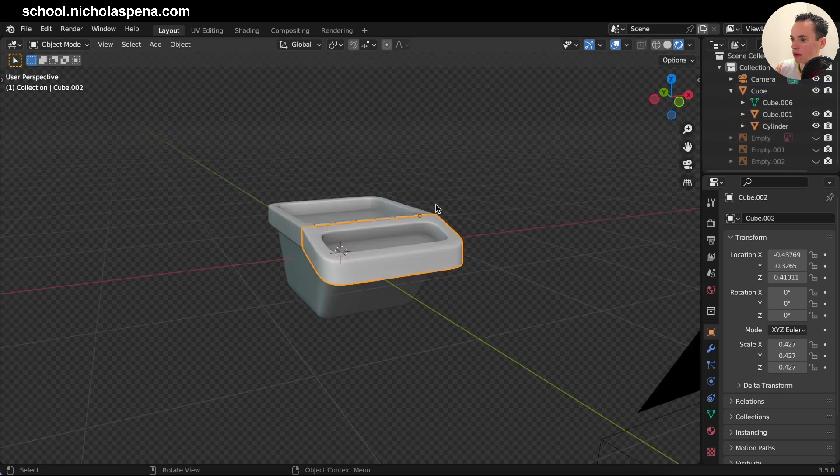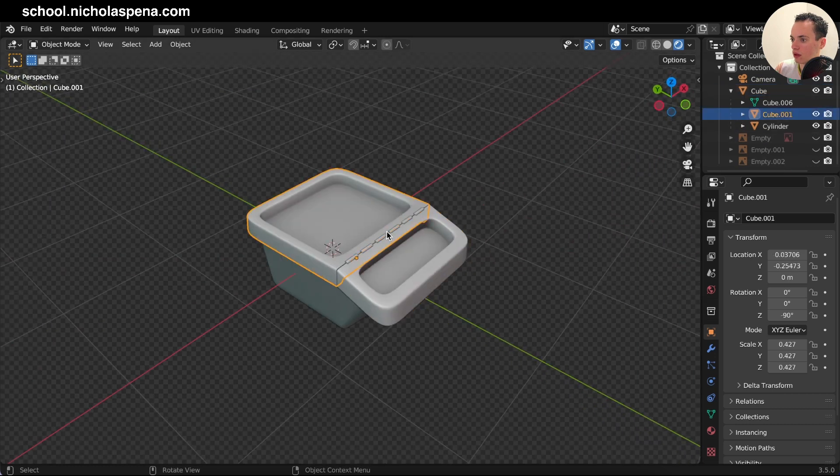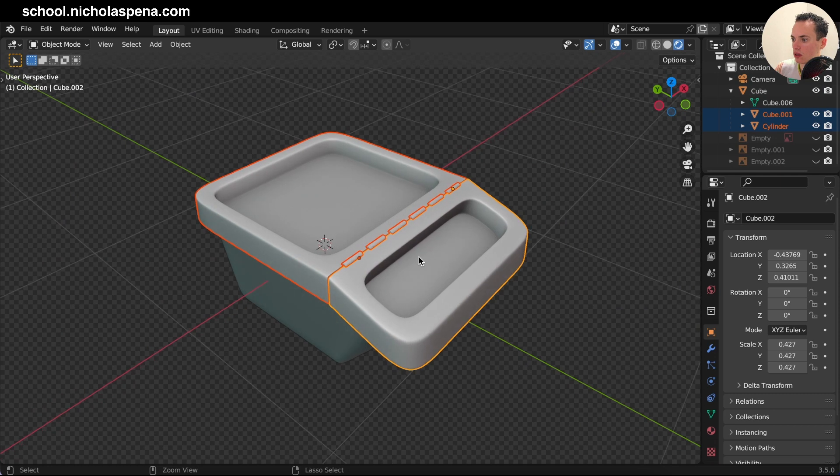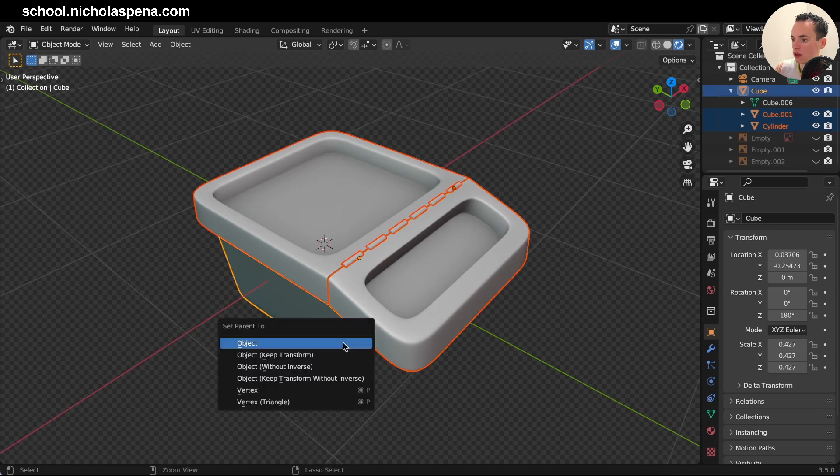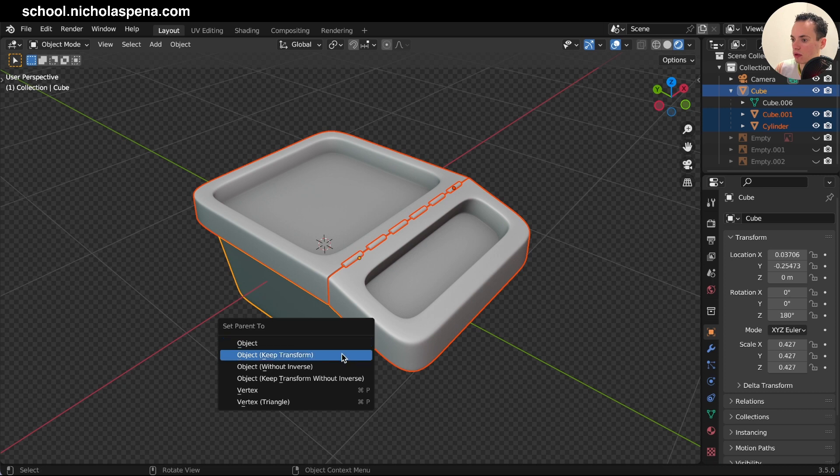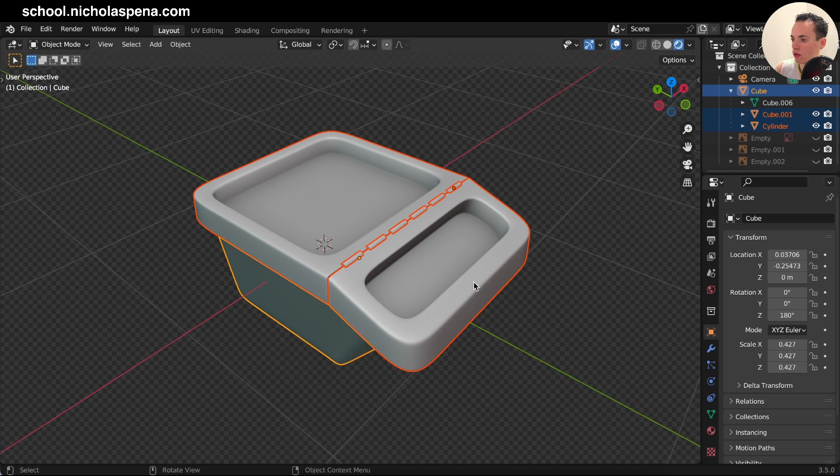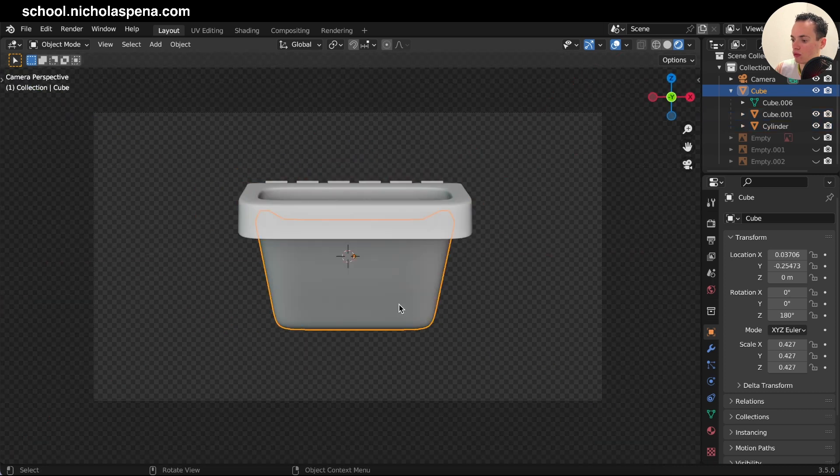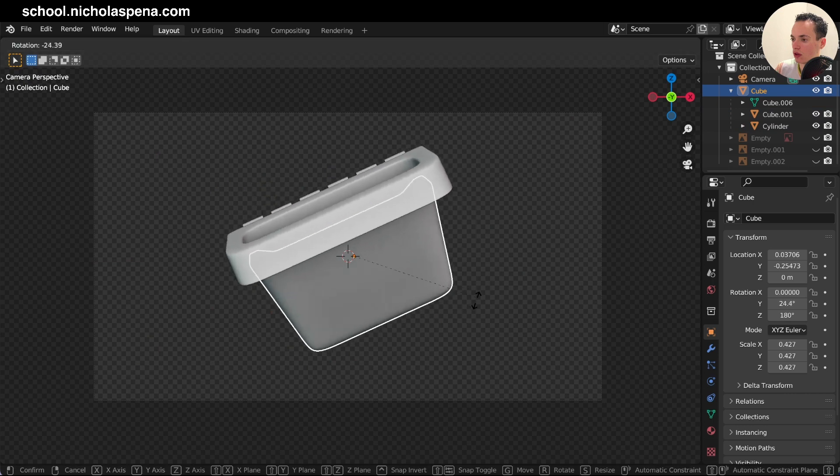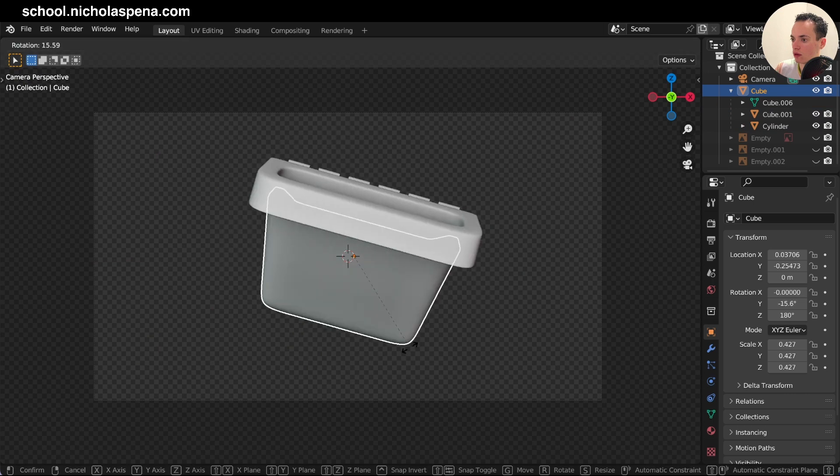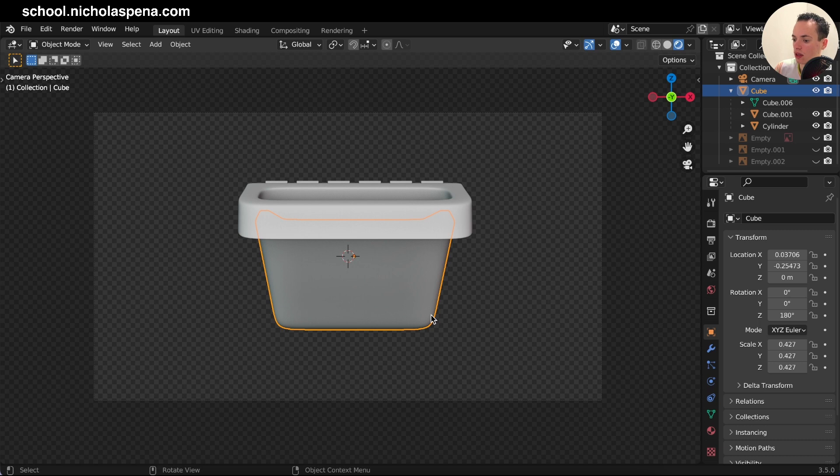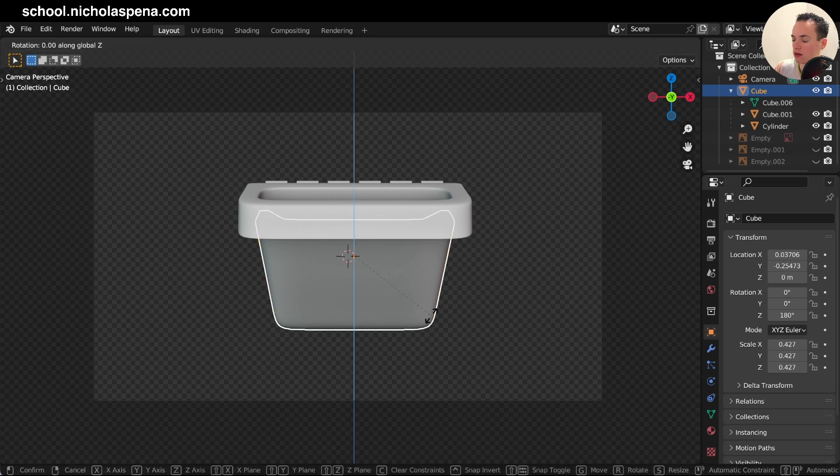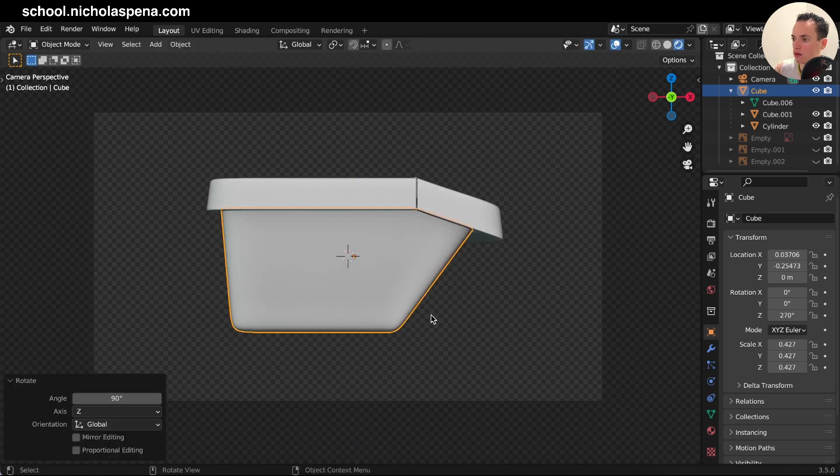These are parented, all of these. If your object, your different parts are not parented, click on this last one, the big part, and then command P, parent to object, keep transform. So now when you move the big part everything is moving. So I do like this and then I can R Z 90 to go on the side.